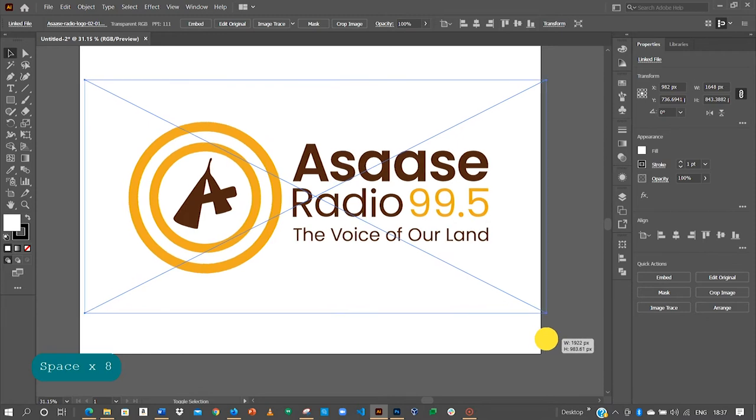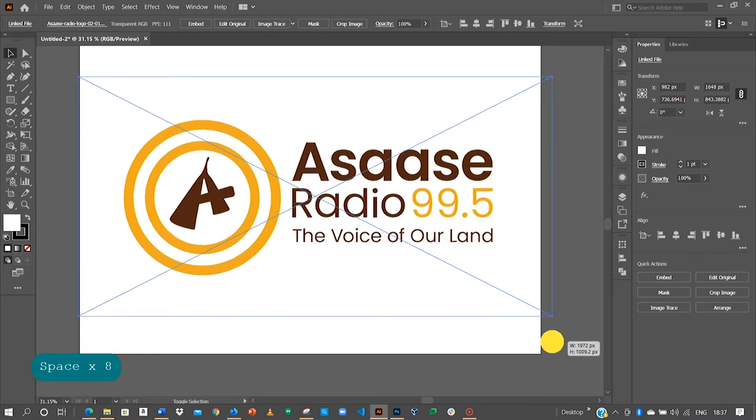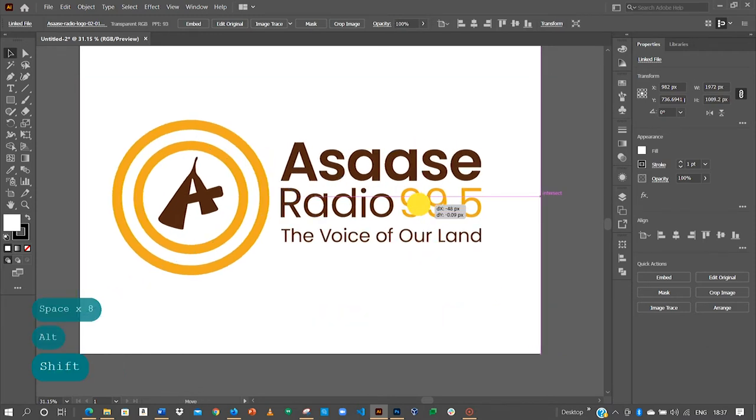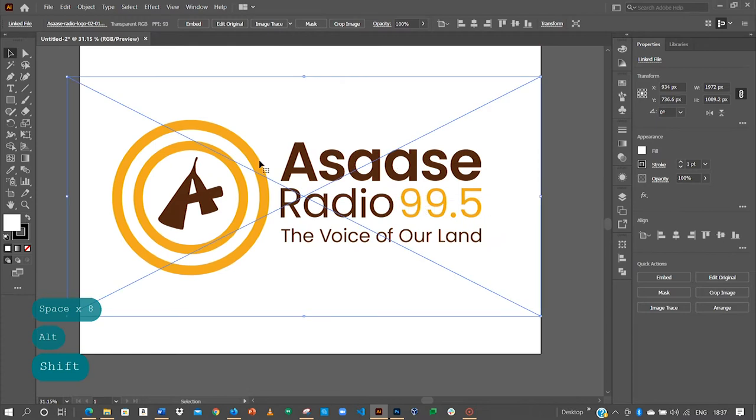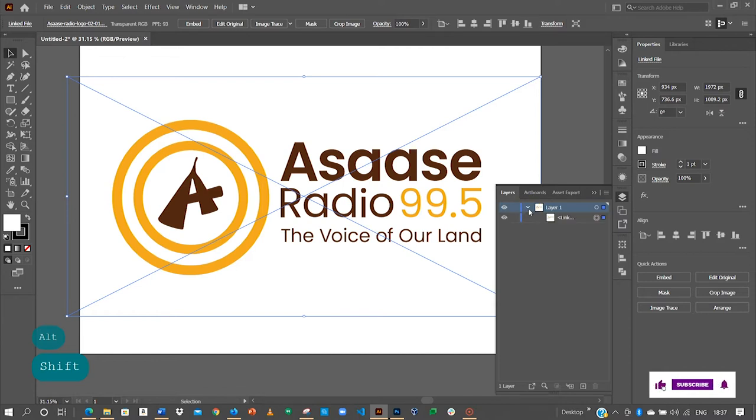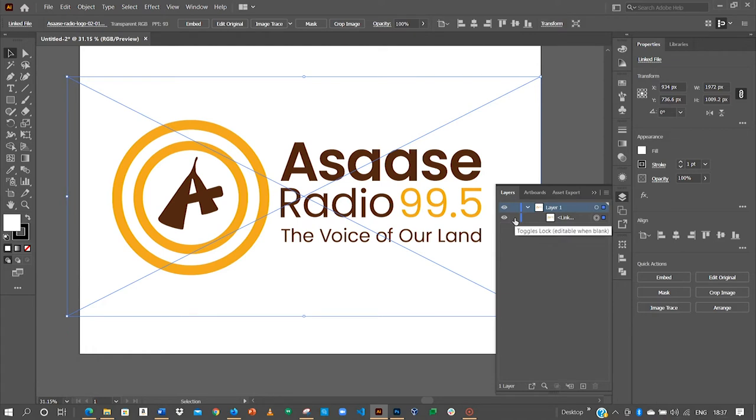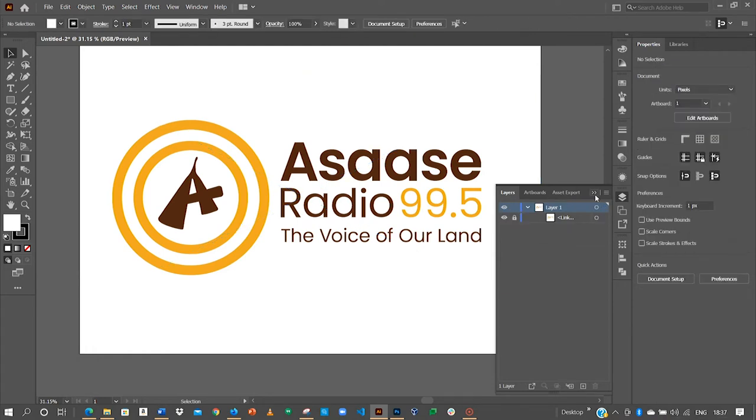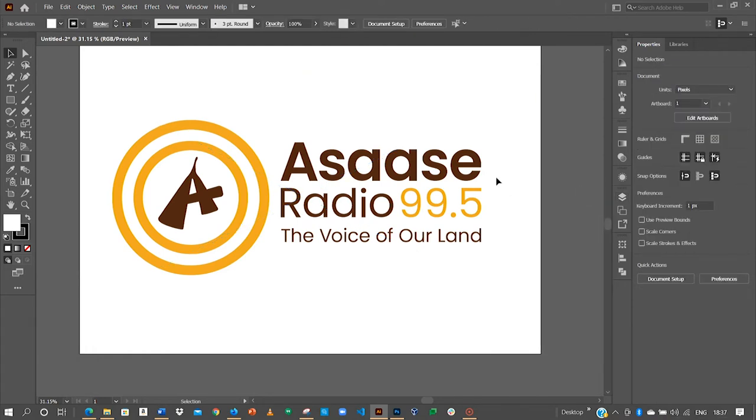Hold the SHIFT-ALT key as usual to resize it evenly. Now, locate your layer palette tool. Click this arrow to reveal all other items within this layer. I'll just click on this toggle to lock it. Now, I'll close this panel.